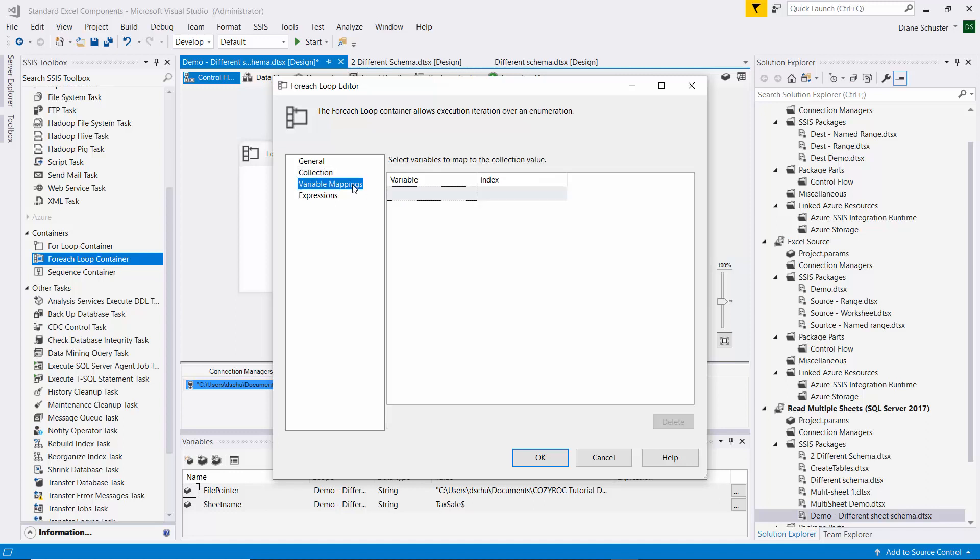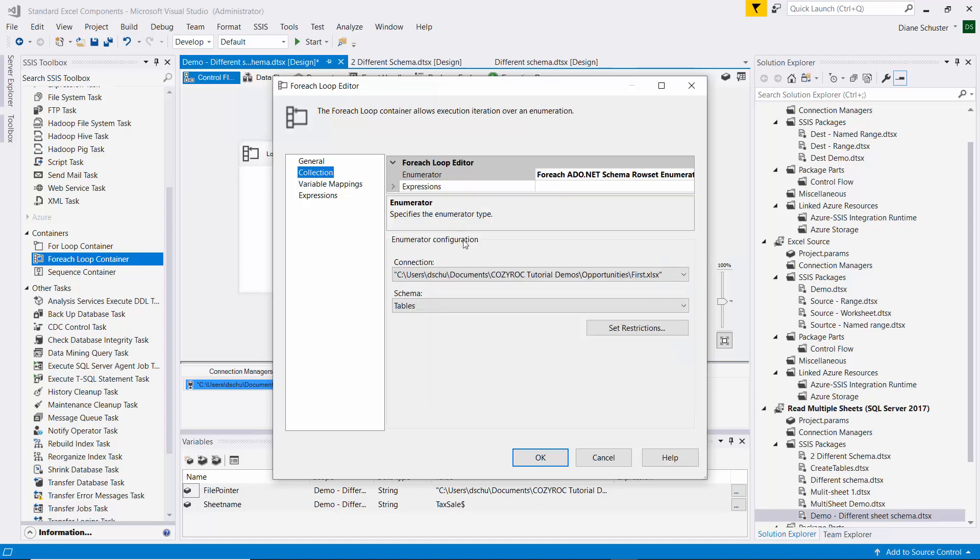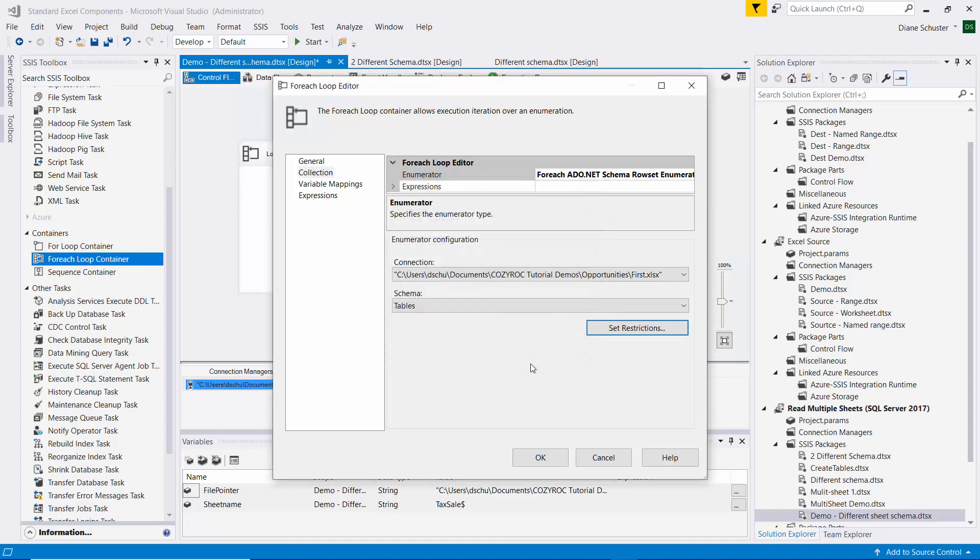And then we go to Variable Mappings, and we'll use our sheet name variable here. And the index needs to be 2, and let me show you real quickly how I got that. So if you click on Set Restrictions here, it shows you the four pieces of information that will be returned for the table schema. And table name is the third one, and so we want the sheet name, so that's the one we want to work with. And that's the third object.